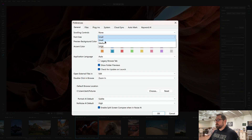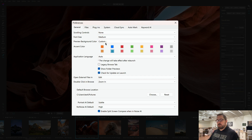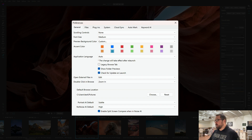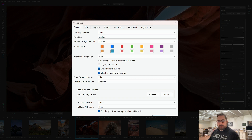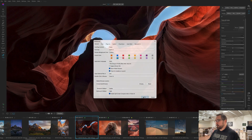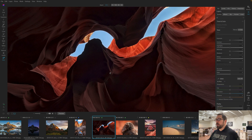I'll show you both. Let me switch over to medium. You'll notice when I change it, I need to relaunch the app for it to take effect, so I'm just going to quit the app, relaunch it, and you'll see what it looks like at the medium size. And here we are at the medium size — you can notice how the fonts have all gone up in size a little bit, making it easier to read.